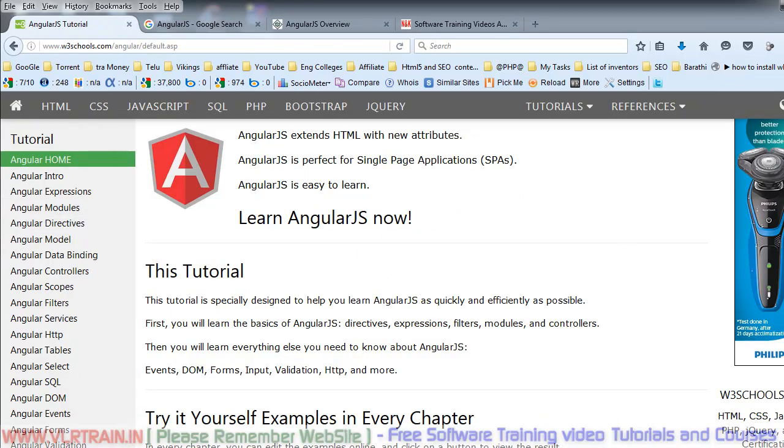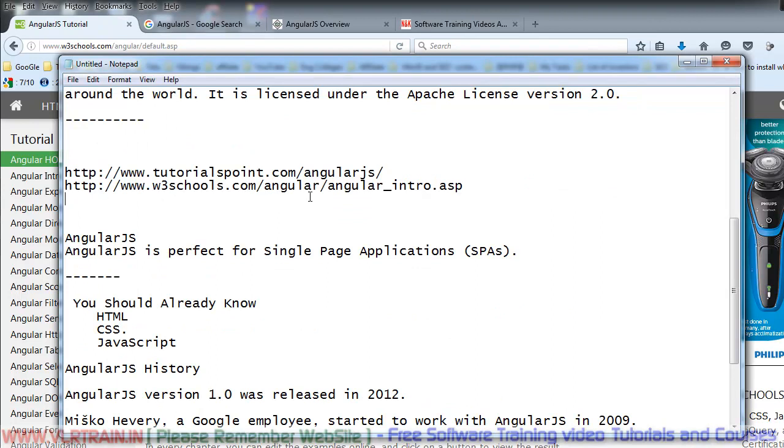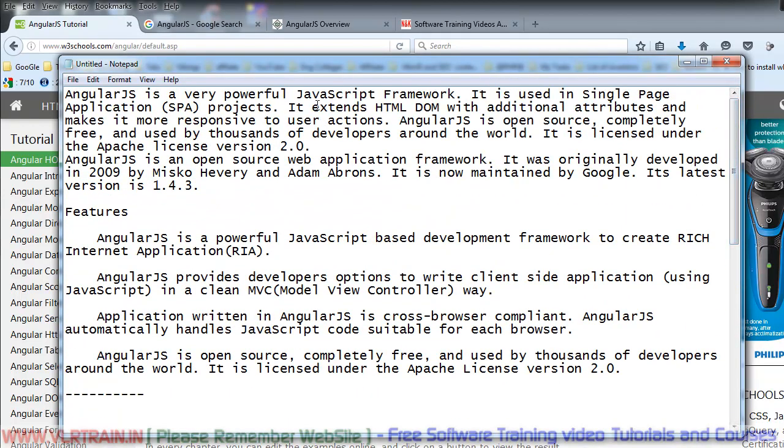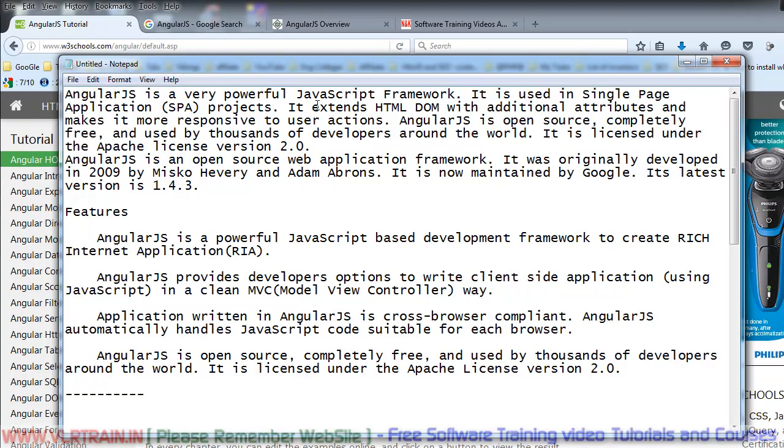First, AngularJS is a very powerful JavaScript framework. It is used in single page application projects. It extends the HTML DOM with additional attributes and makes it more responsive to user actions. AngularJS is open source, completely free, and used by thousands of developers around the world. It is licensed under the Apache License version 2.0.